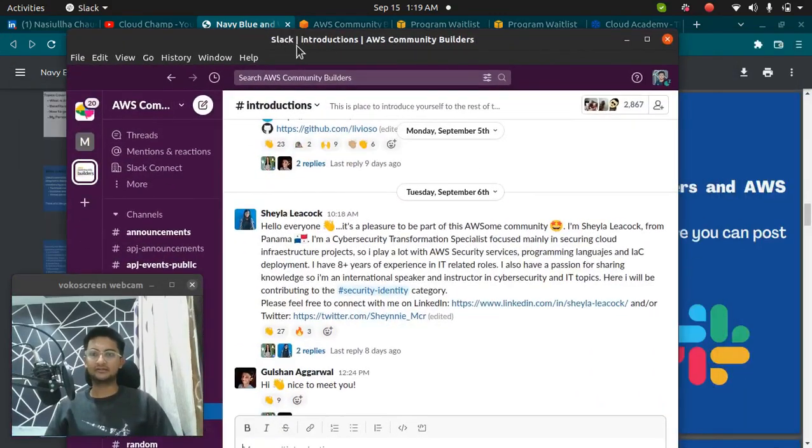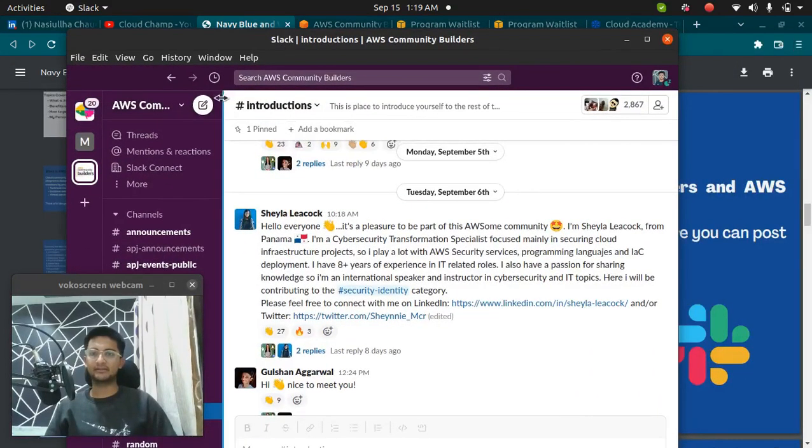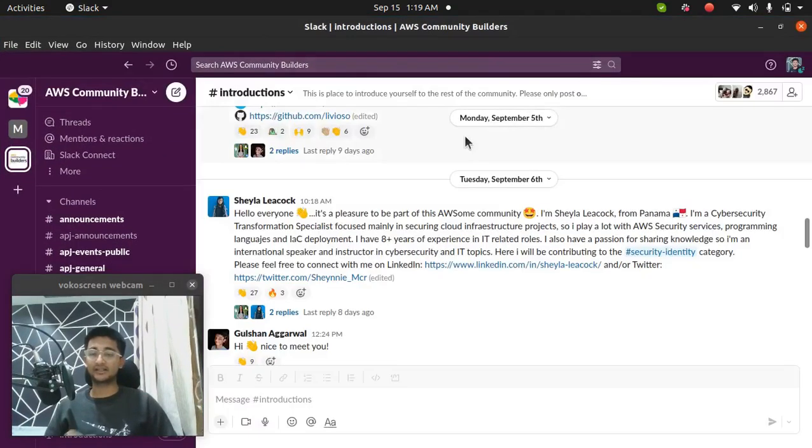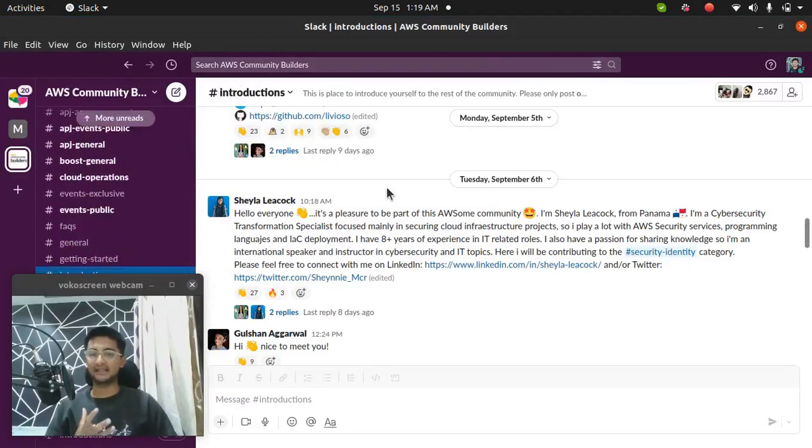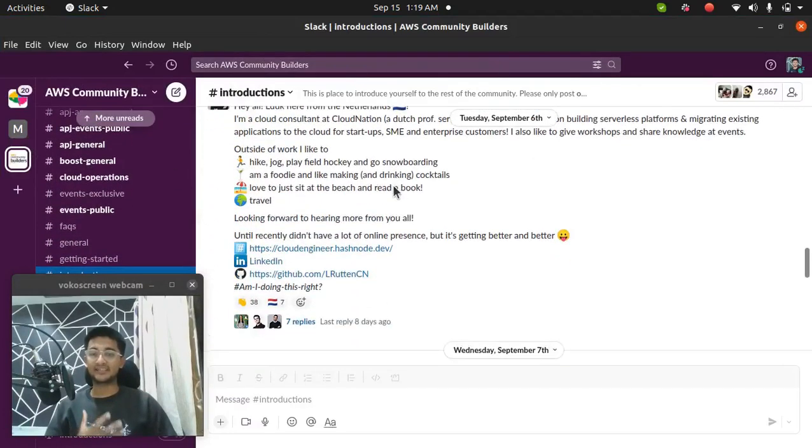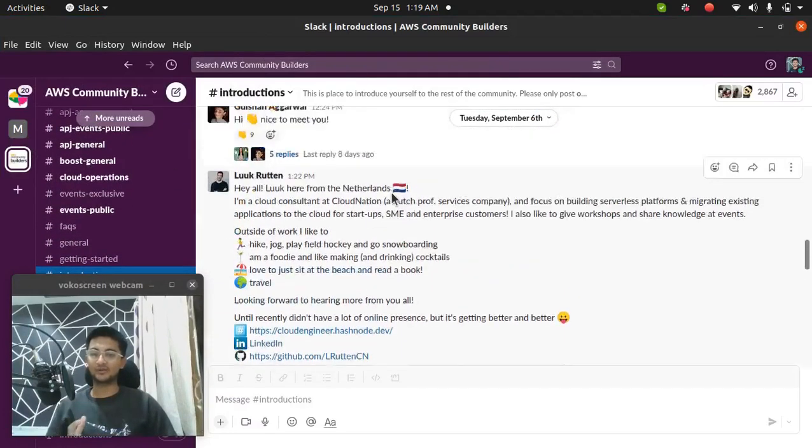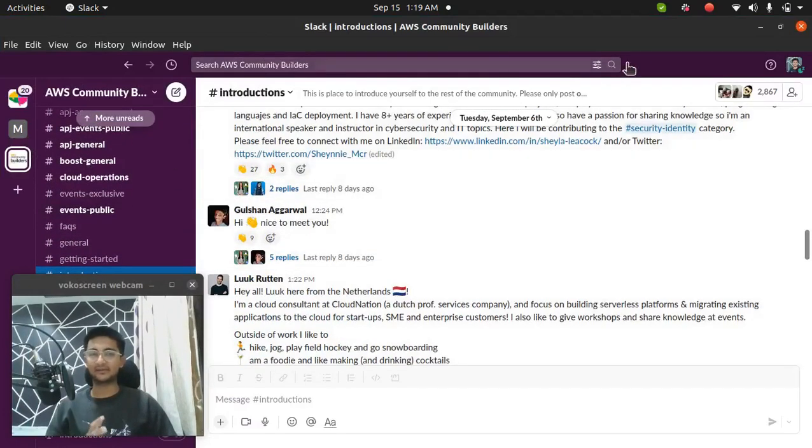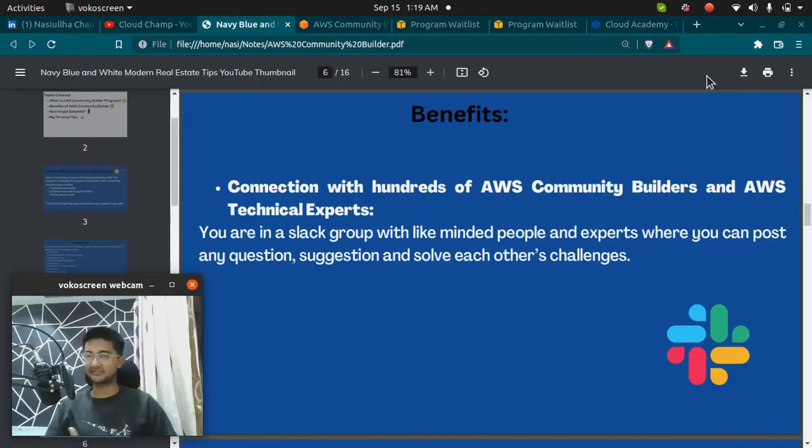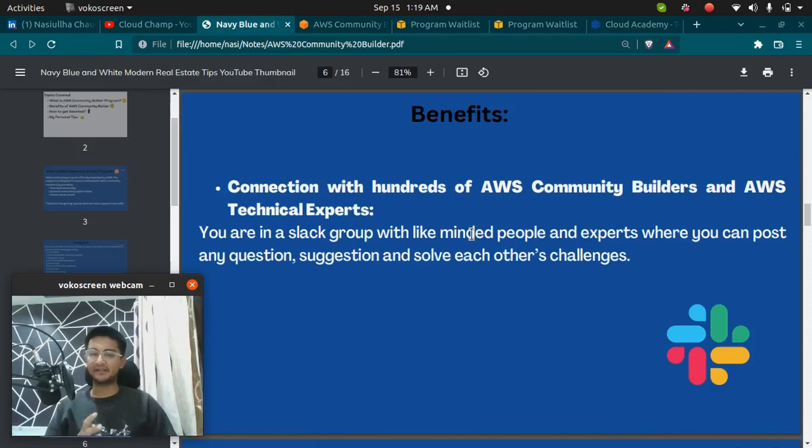You are inside a Slack group. You are invited to an AWS Community Builder Slack group. You are connected with builders and AWS experts all over the world. In this Slack group, you can ask your doubts, ask your questions, and connect with like-minded people.